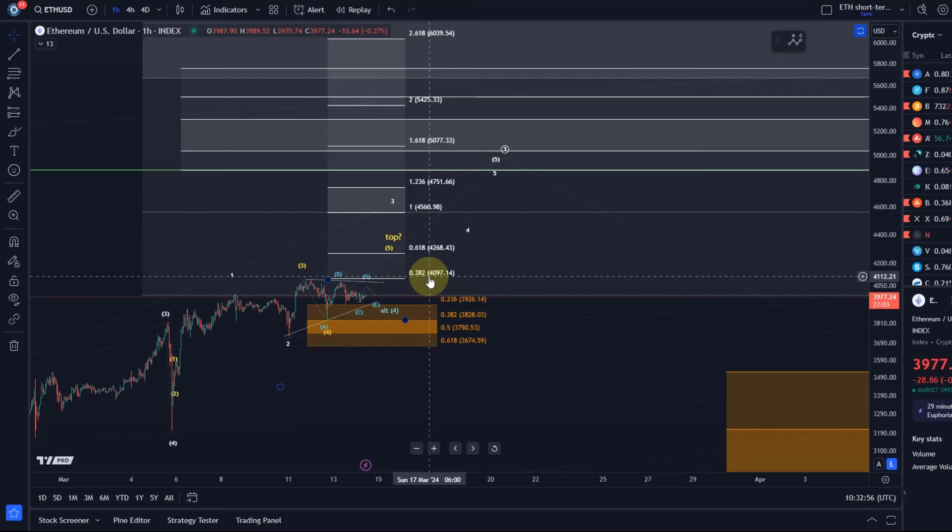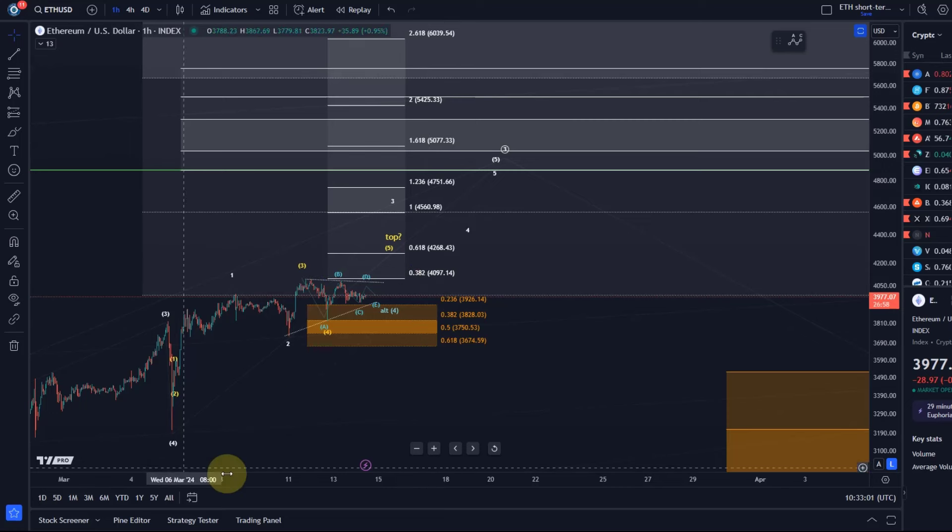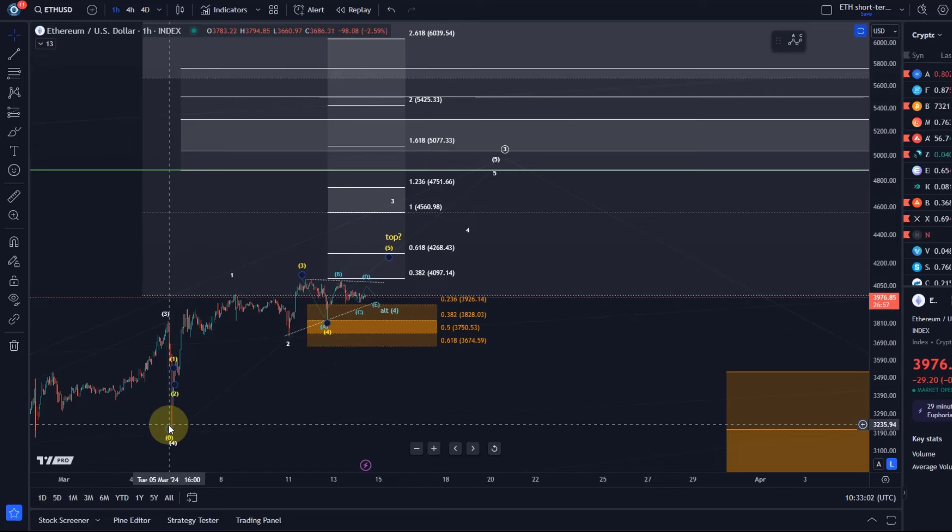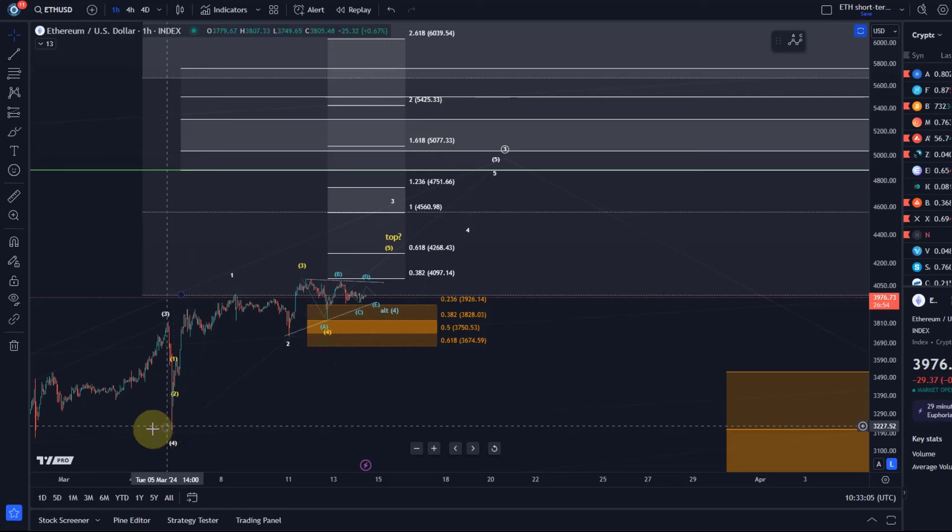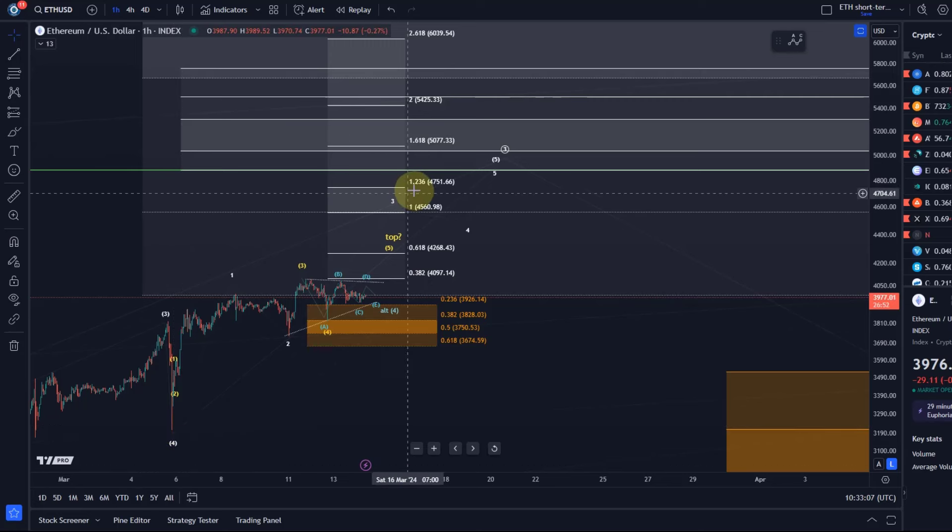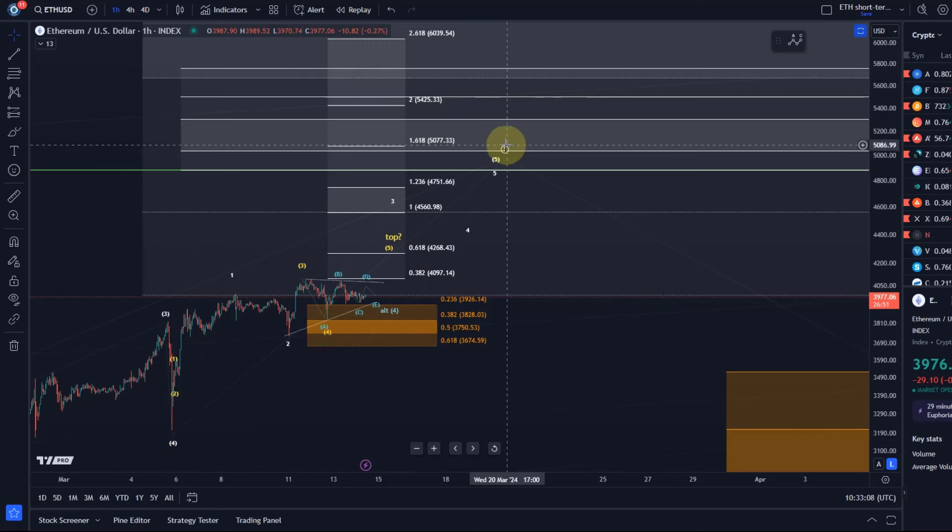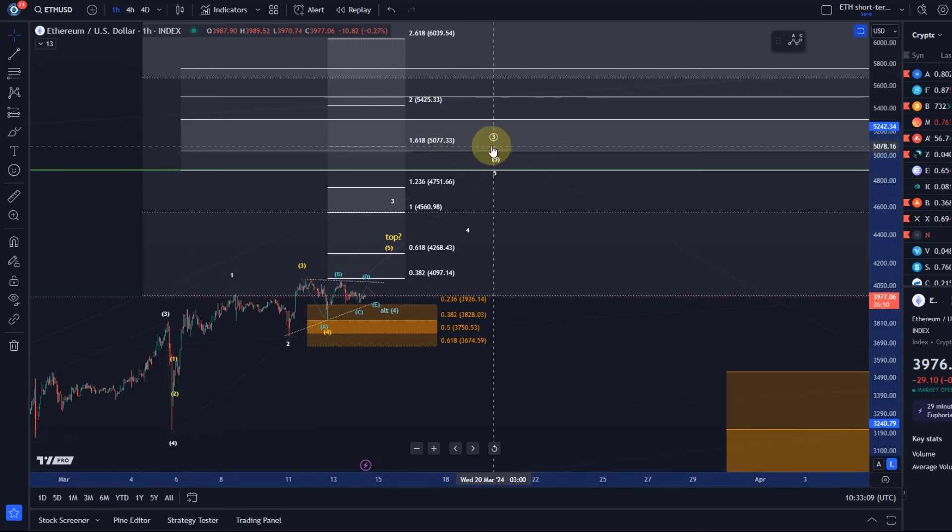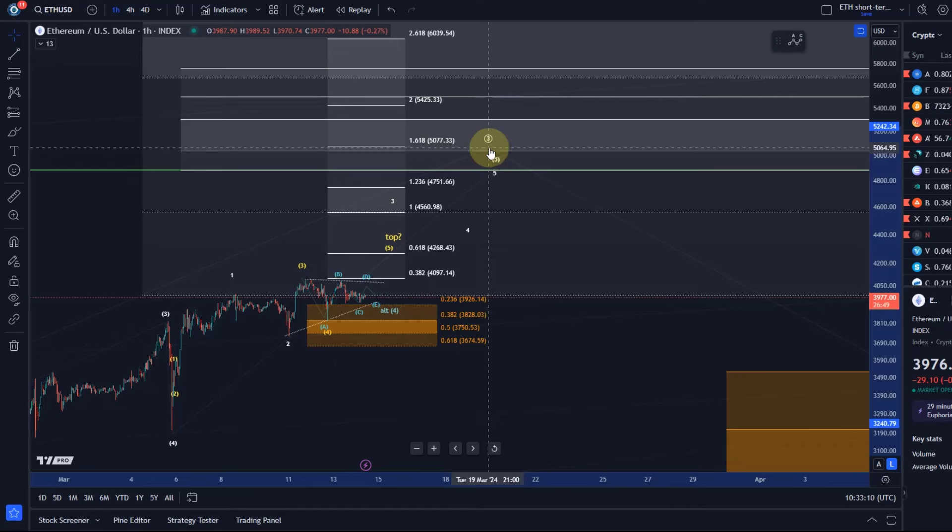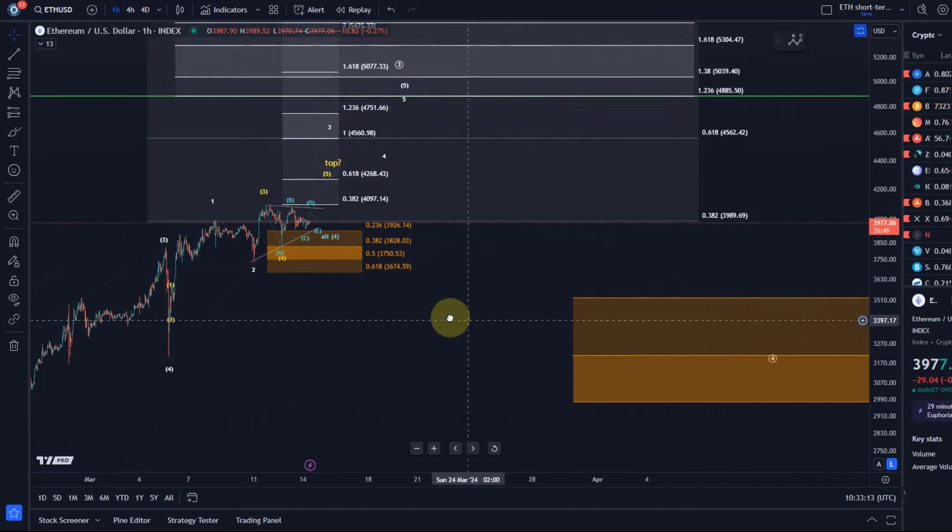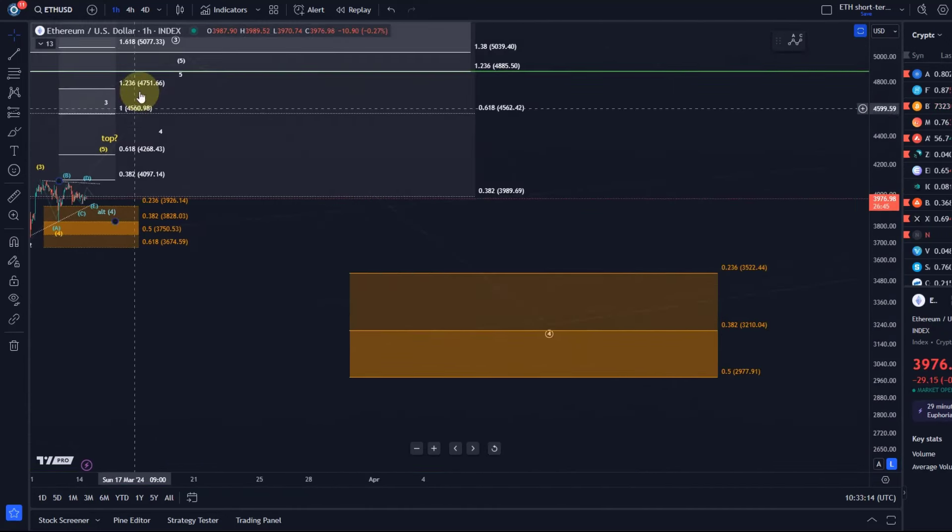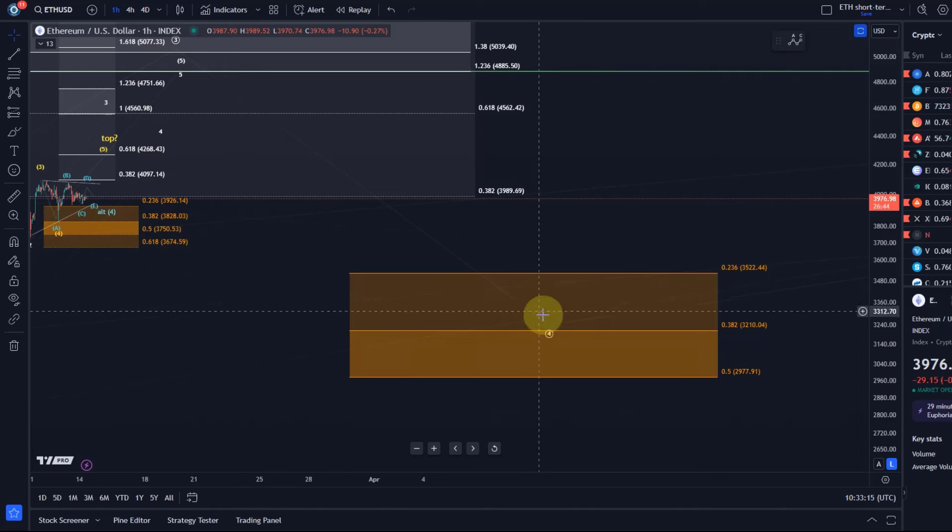The move that happened on the 5th of March, that was in my interpretation a wave four pullback—that was wave four of circle wave three, which is the larger degree third wave. As soon as this third wave is finished, we should see a larger degree wave four.